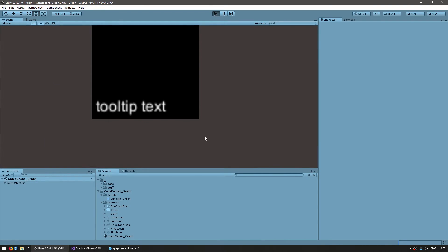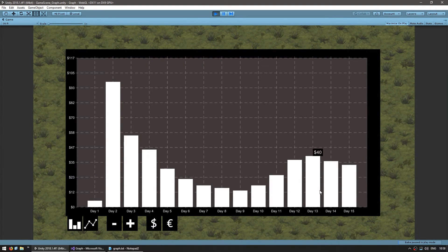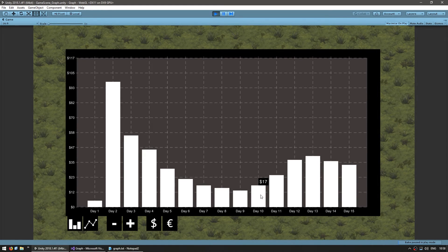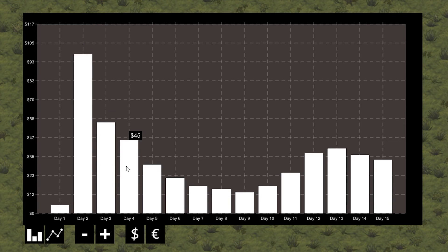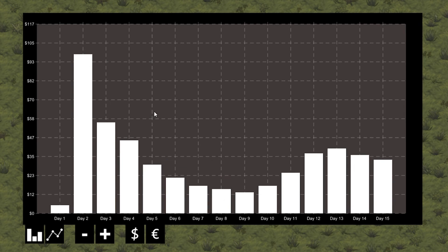And yep, everything looks exactly the same. Right now it might seem odd why we did all of this work if everything still looks the same, but it will all be clear when we actually implement real-time updating. Using the GraphVisualObject we've created, you can probably guess how we're going to update this in real-time. So there you have it — we created an interface to handle each specific graph object. In the next video we're going to create the inline GraphVisualObject, and after that we will work on updating the graph in real-time.